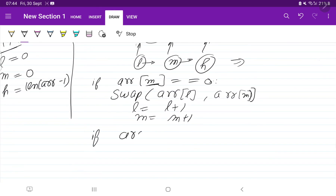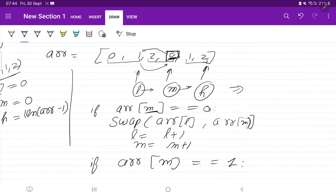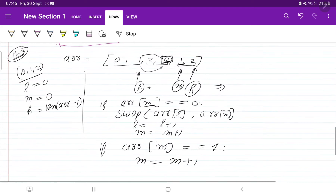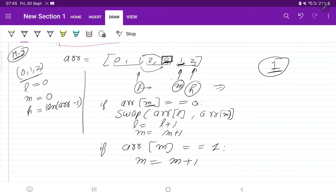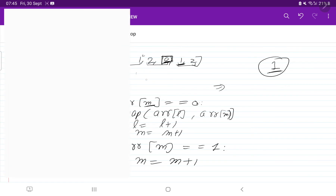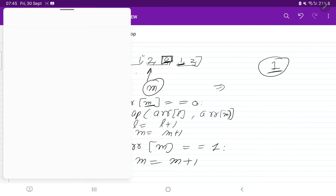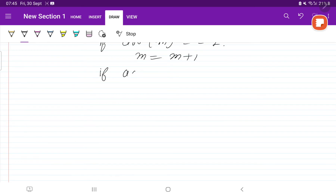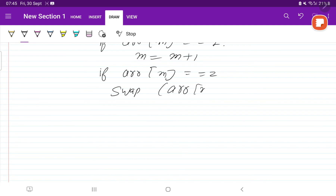If array[mid] == 1, we do not swap anything — we just increment mid, because one should stay in the middle. If array[mid] == 2, we swap mid with the higher element — swap array[mid] and array[high] — and then decrement high by one, because two should always be present at the last position.